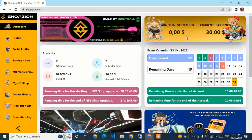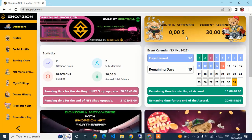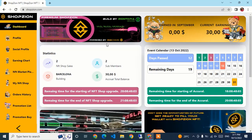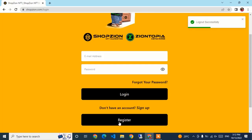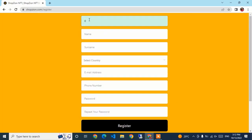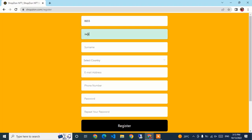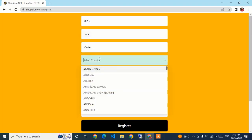Now I will show you how to create an account, and once I do, I will receive another 50 USDT. I'm creating a third account. I will log out and click the Register button. You have to enter the reference code — the reference code is 86865, which belongs to Elder Smith, my main account. I will now enter the name: Jack, surname Carter.